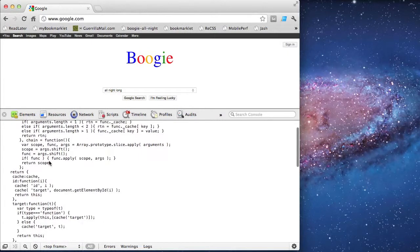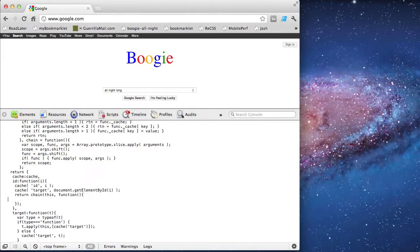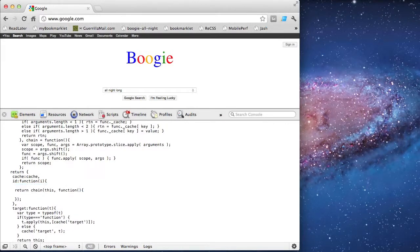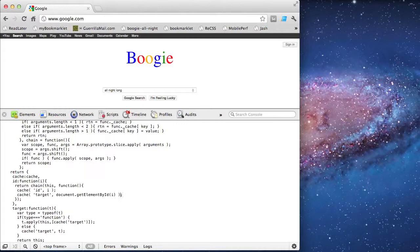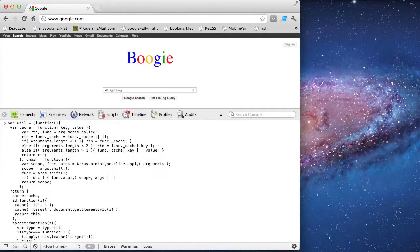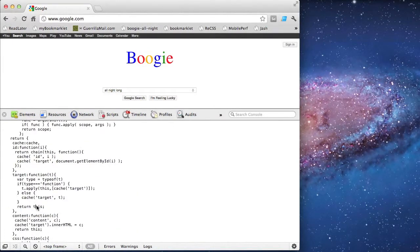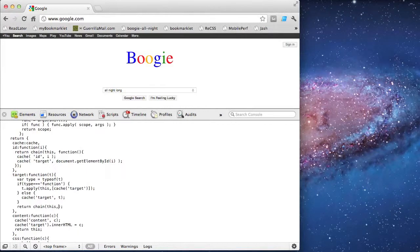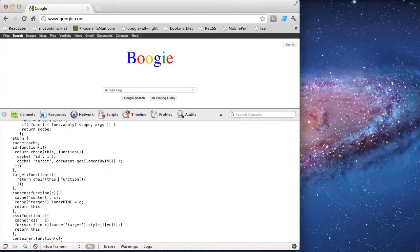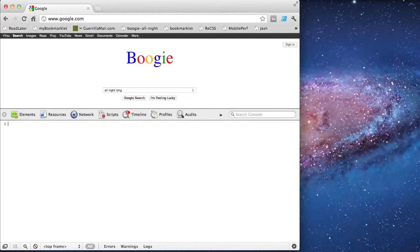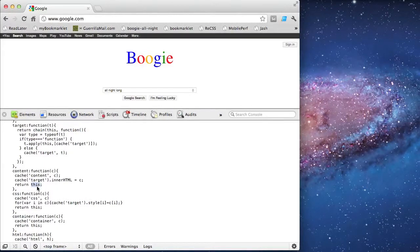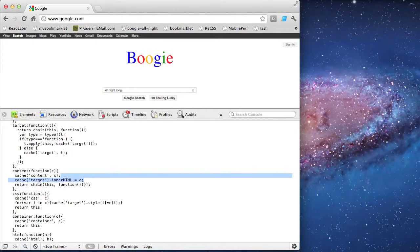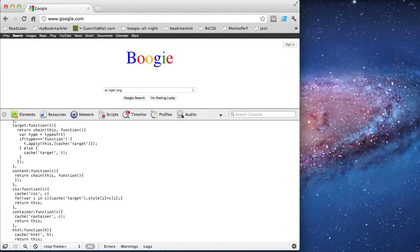So now I'm ready to use this function in each of my public methods. Instead of returning this directly, I'm going to call chain. Chain is going to pass the scope and then the function to be applied. And now I'm going to continue down the list of public methods doing the same. Like with the other method, I want to test each time I convert each function just to make sure that everything is still looking good, nothing is breaking in the browser. I'll spare you the busy work and I'll speed this up a little bit.